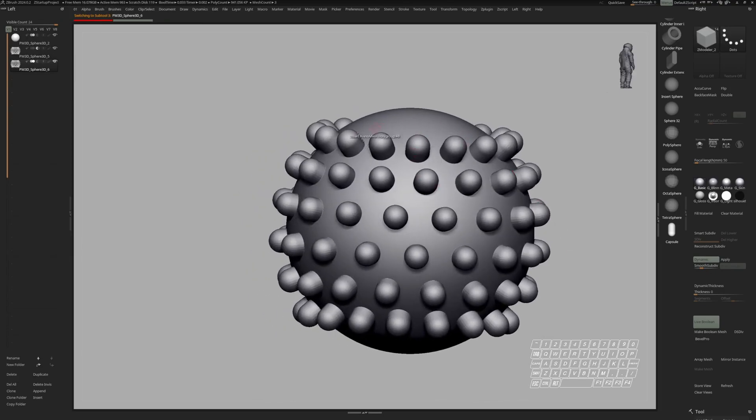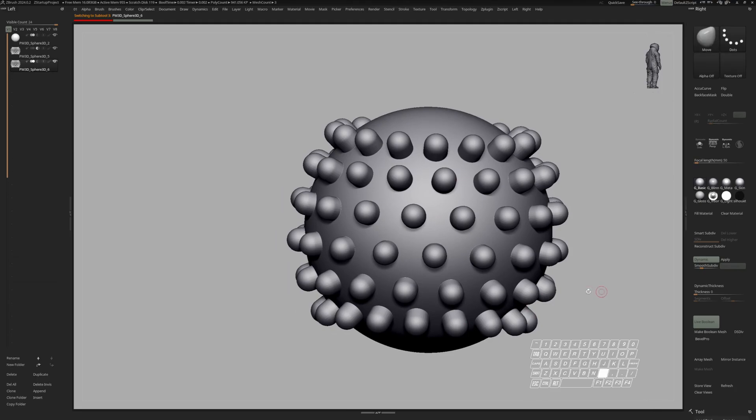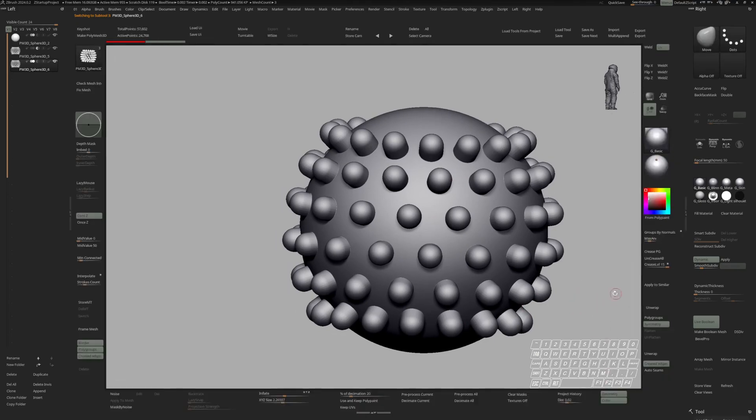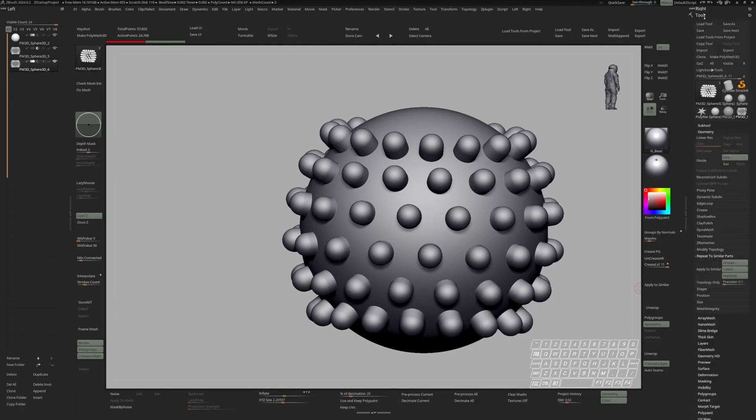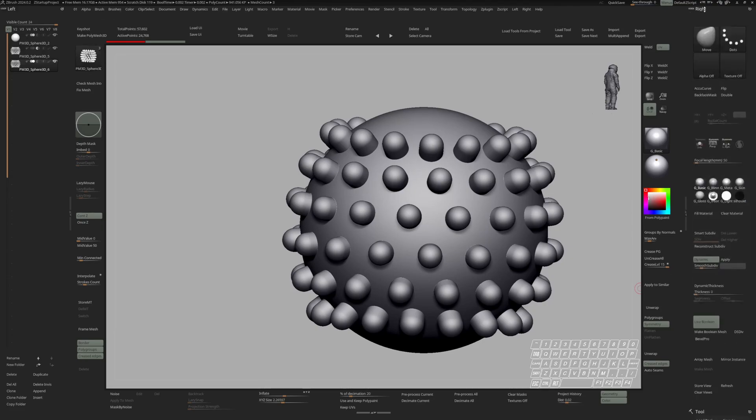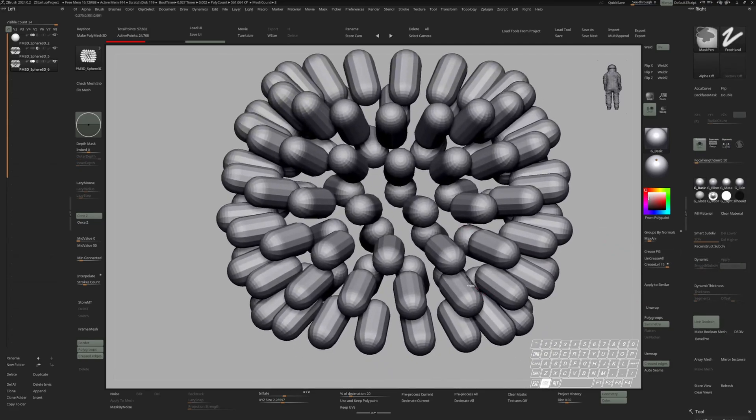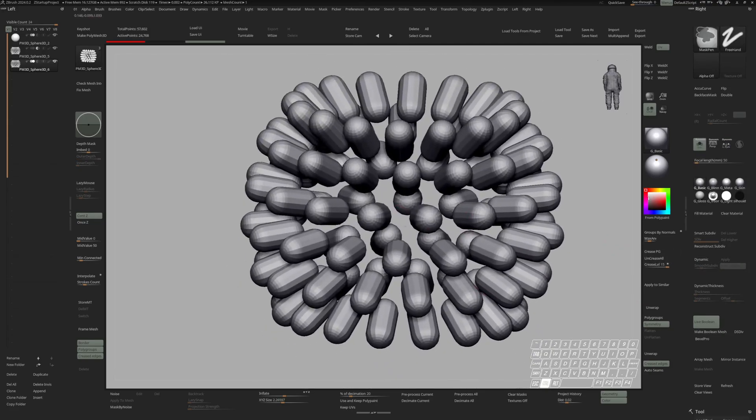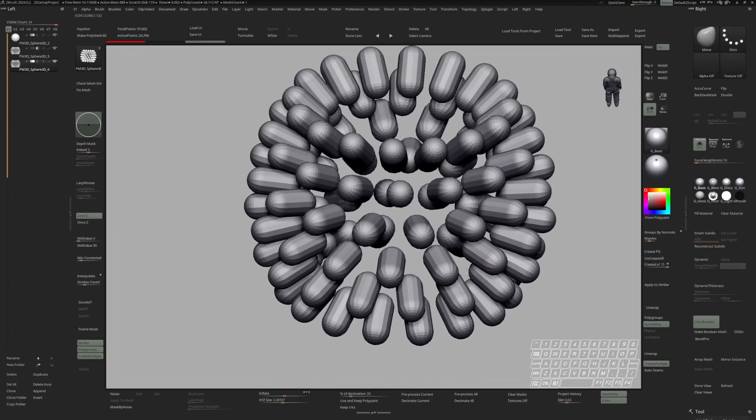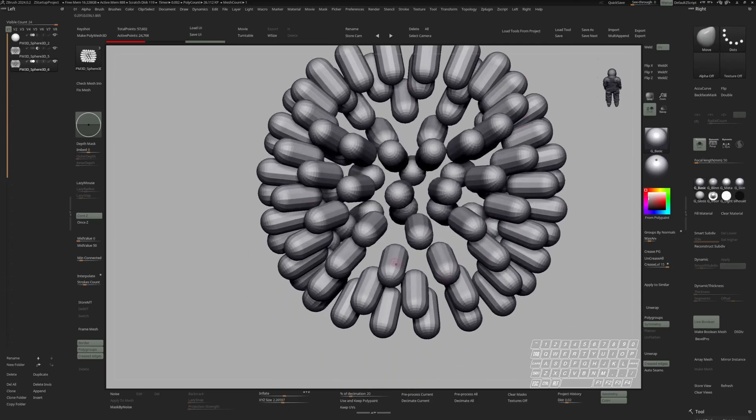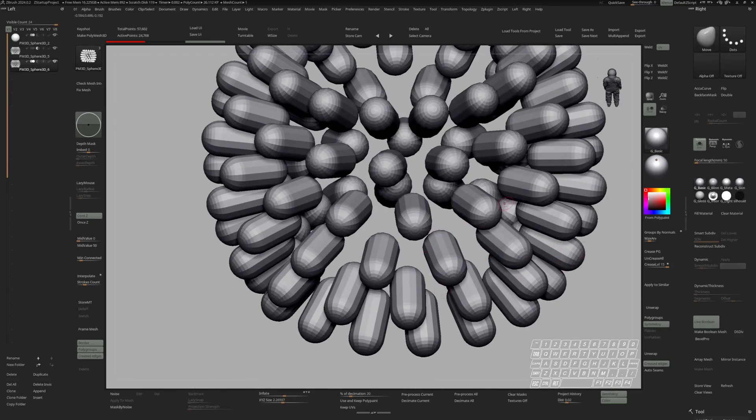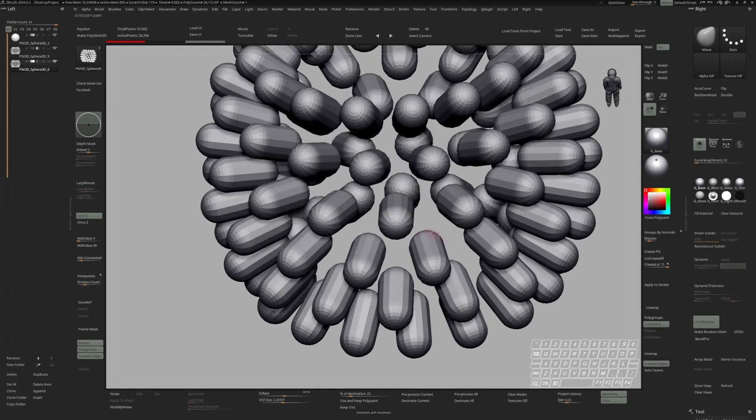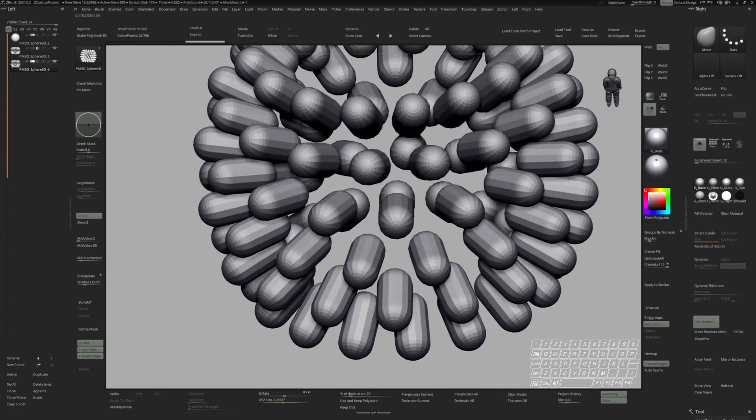And now let's make those capsules a little bit more interesting. And in order to do that, the feature I'm going to use is apply to similar. You can find apply to similar under tools and then geometry repeat to similar parts. And so the way this works is if you have a bunch of similar objects in one sub tool that are basically copies from each other, you can adjust one of them. And after that hit apply to similar and the rest will adjust accordingly. But before you do these changes, you need to control click in the history. So you have this kind of reference point.